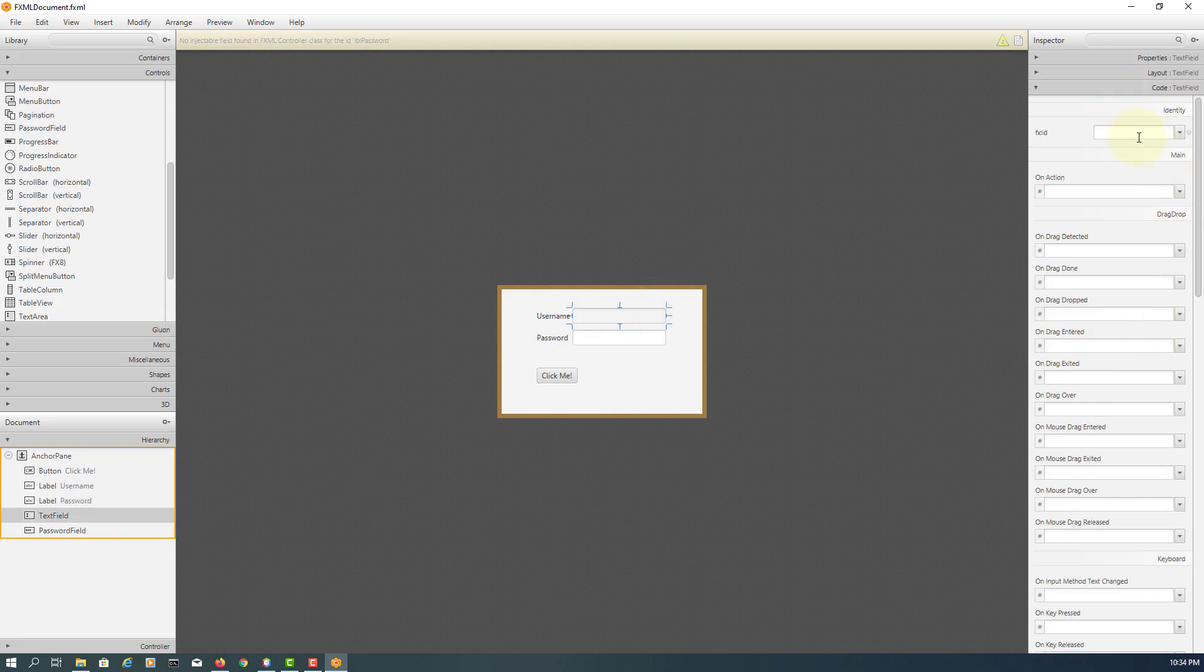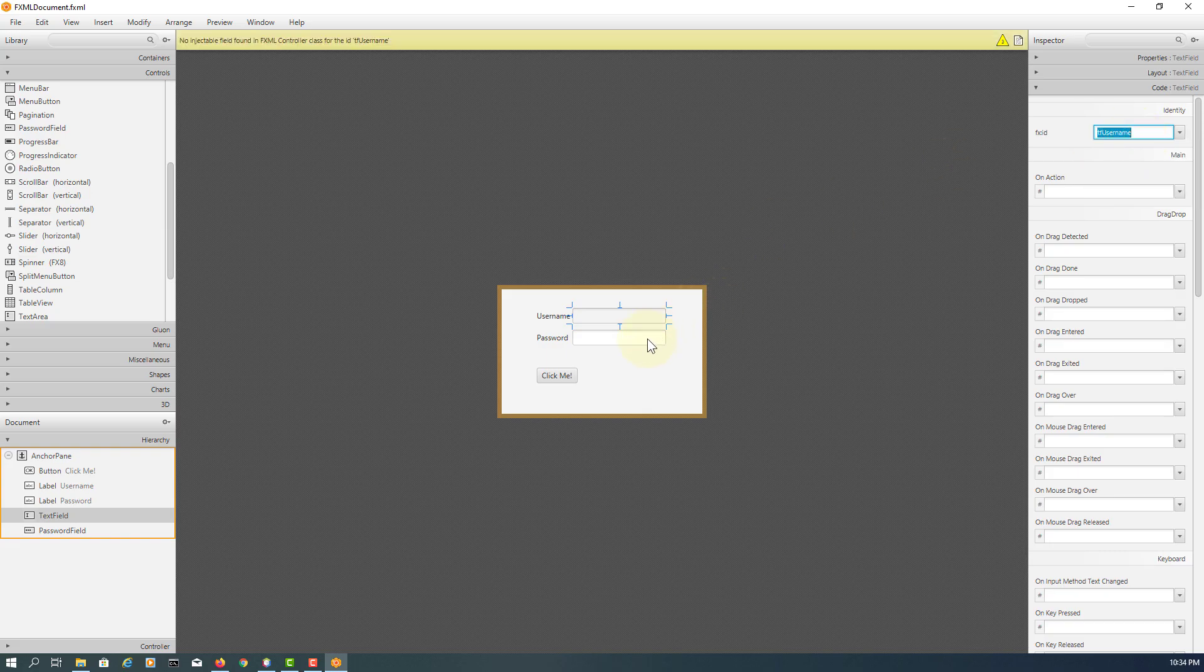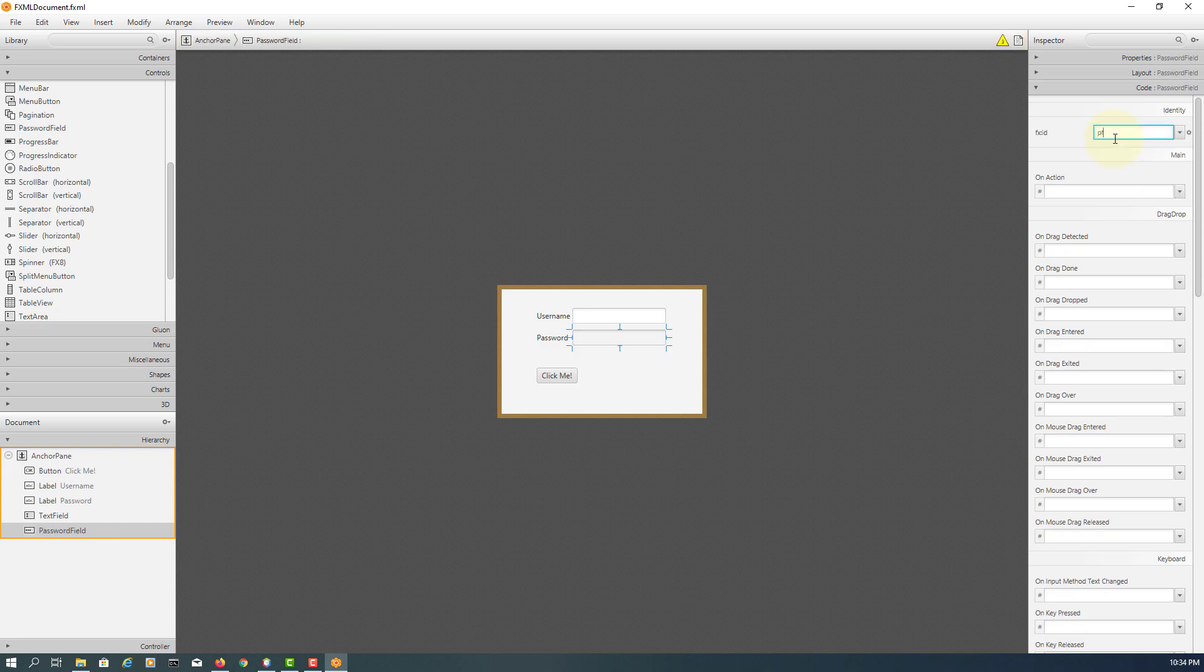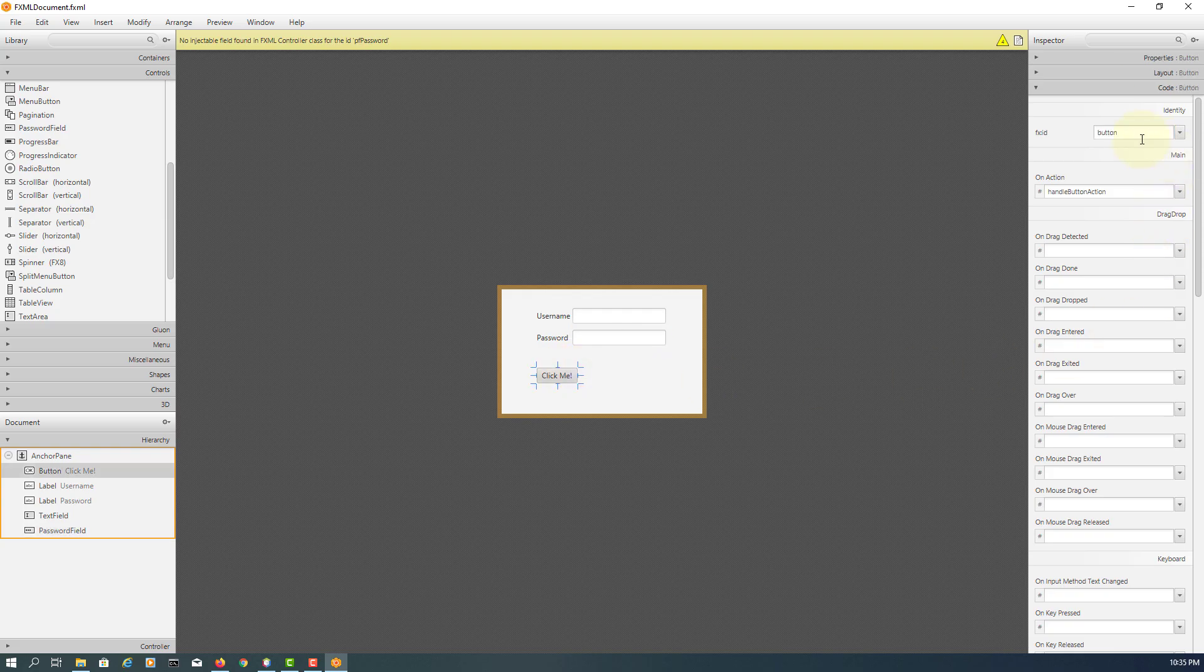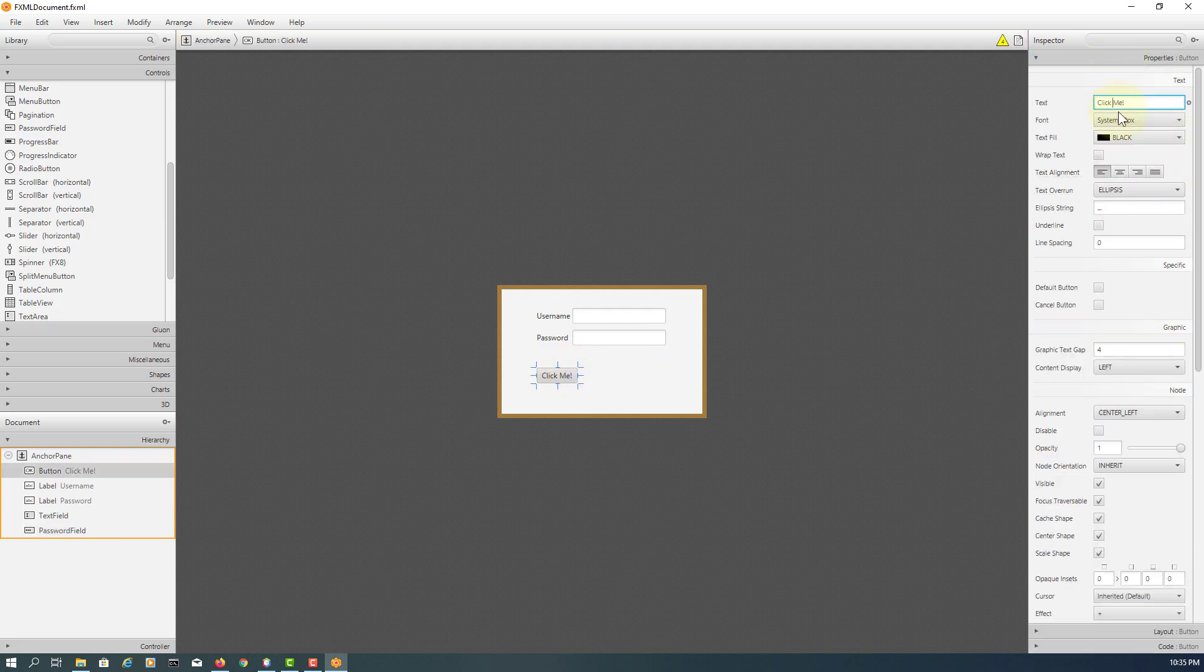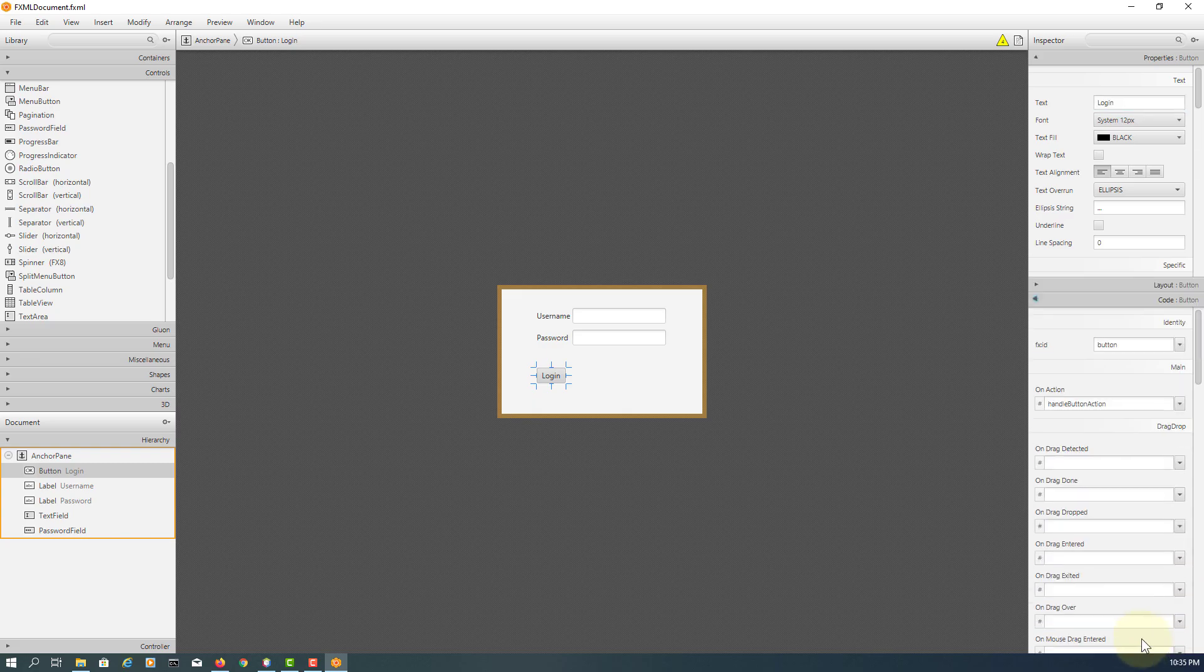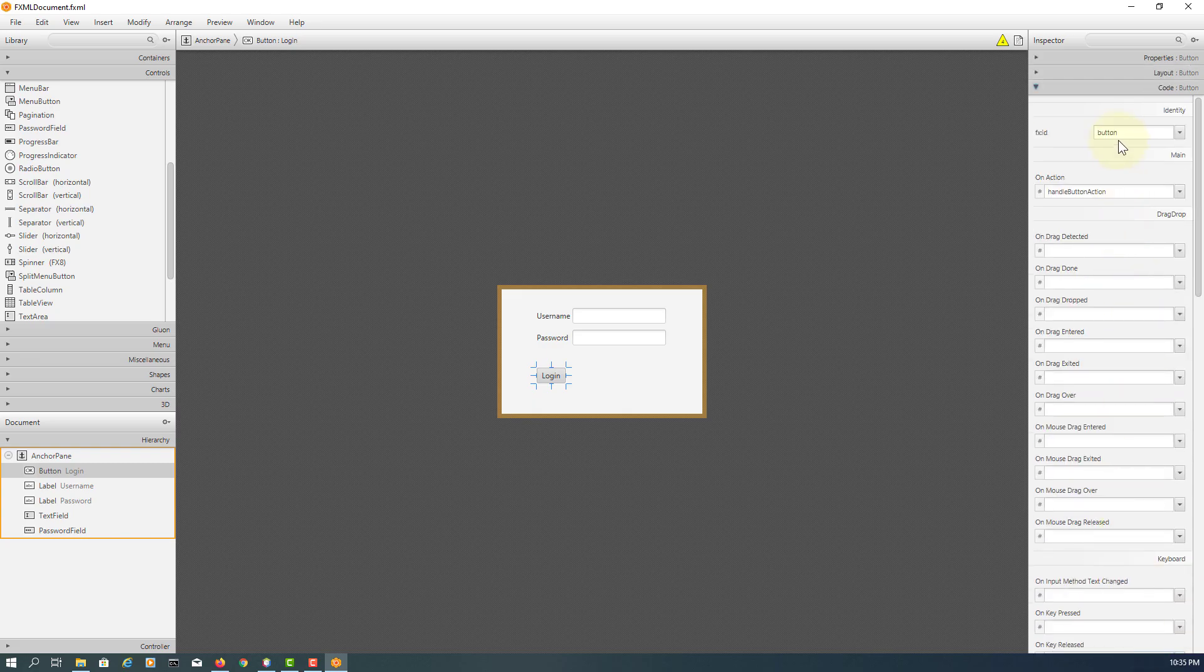Text field I will say TF username. Password field I will say PF password. For button I will say login. For ID I will say BTN login.